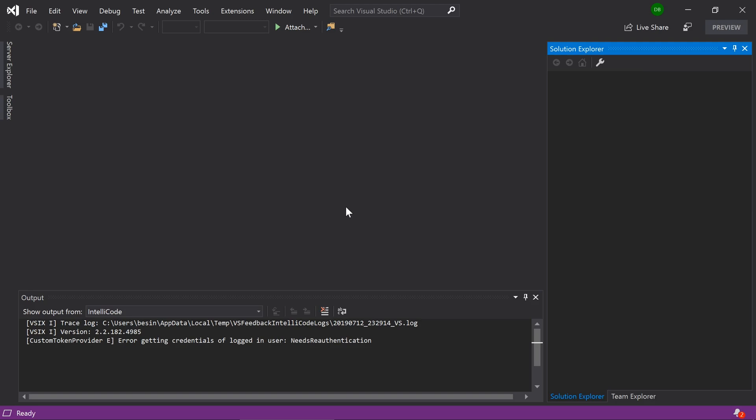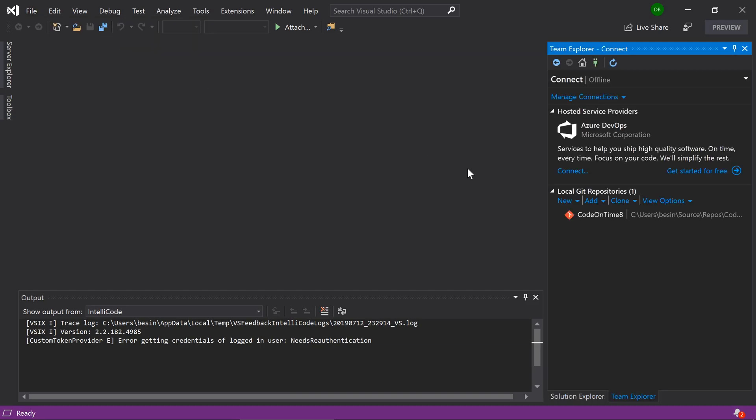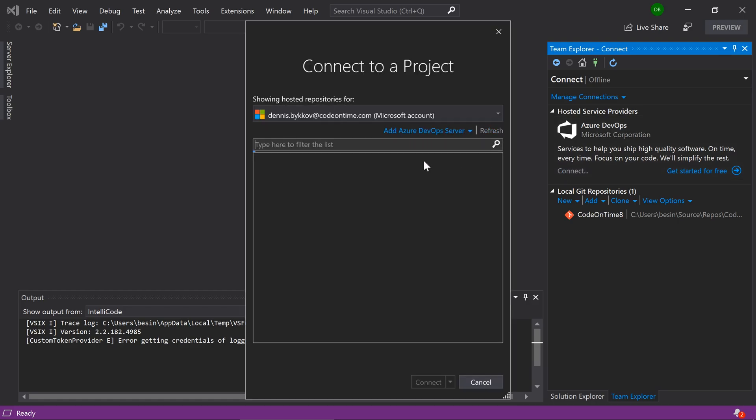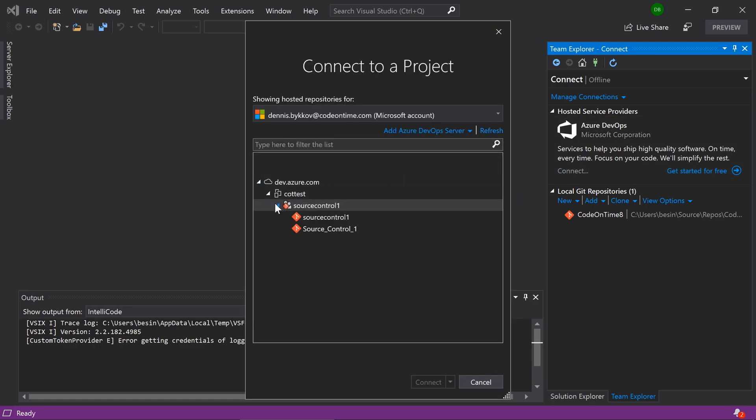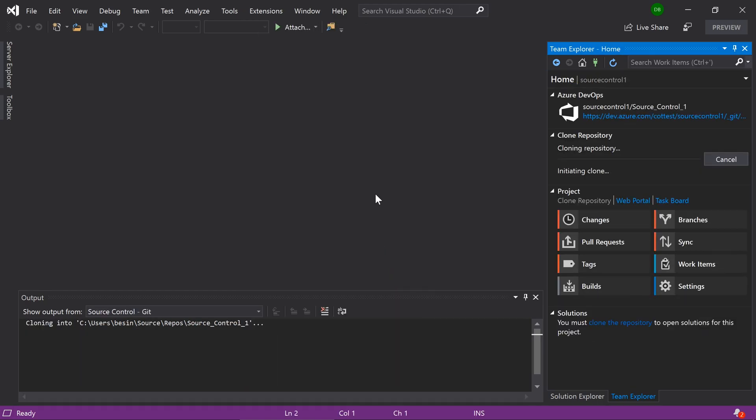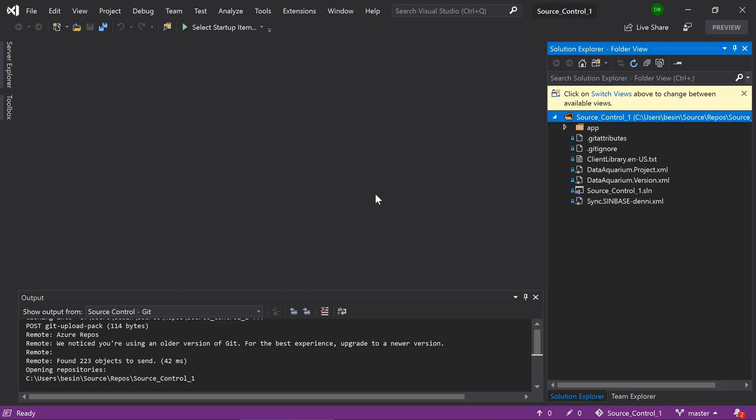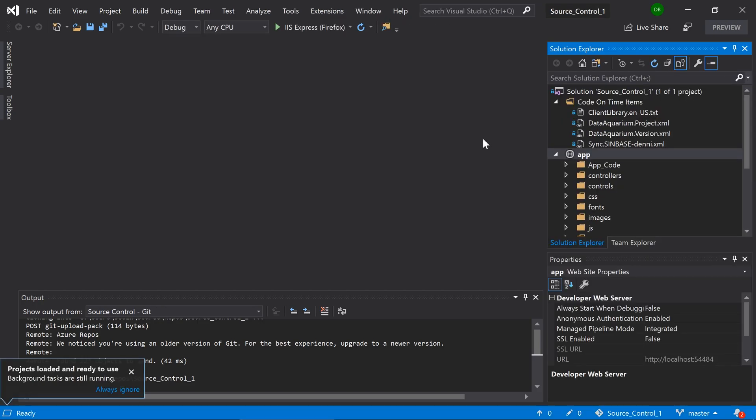Here, I am on a separate machine and I'm ready to start contributing to this app. In Visual Studio, let's press file, clone or checkout. Let's connect to Azure DevOps. And let's select our repo. Press clone. Our project is now present on this computer.